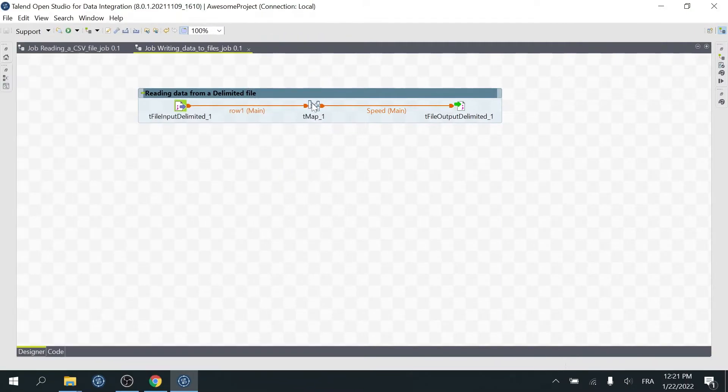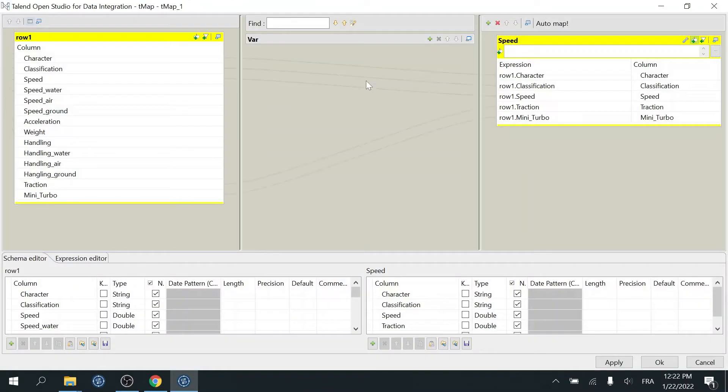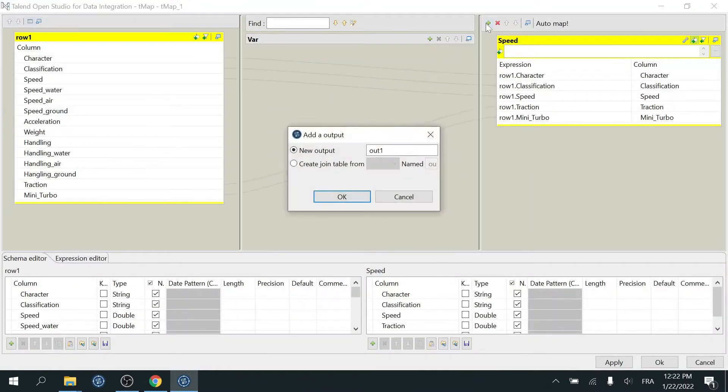Open the TMAP, then create another output. I'll call it To Excel File, then click OK.